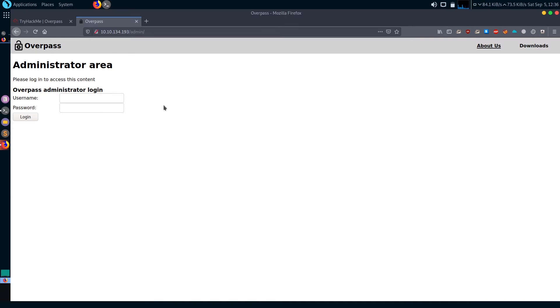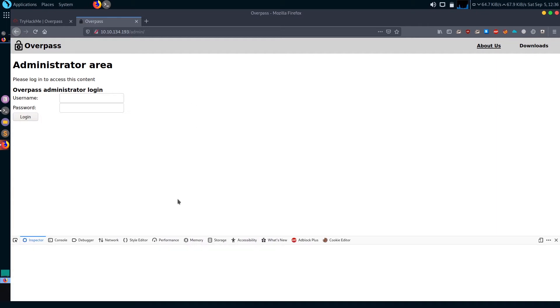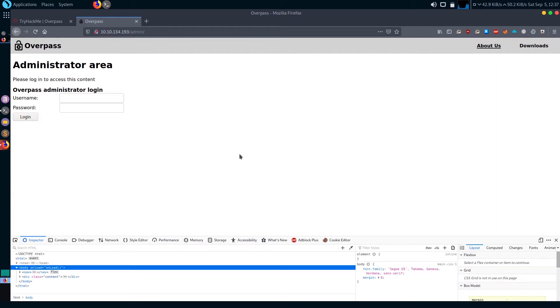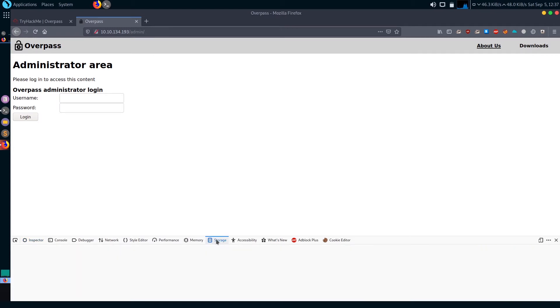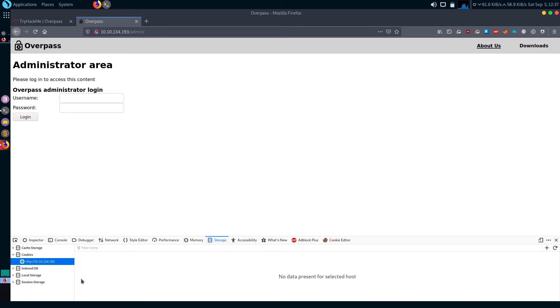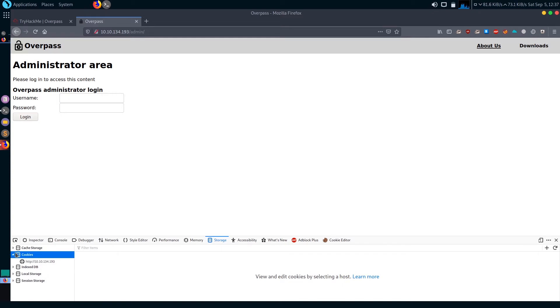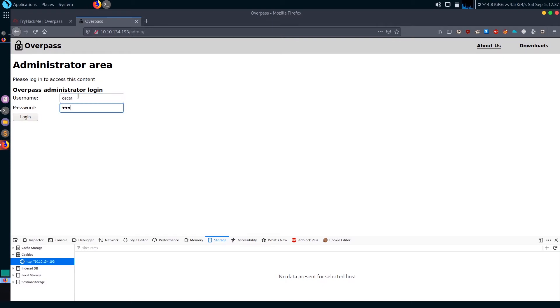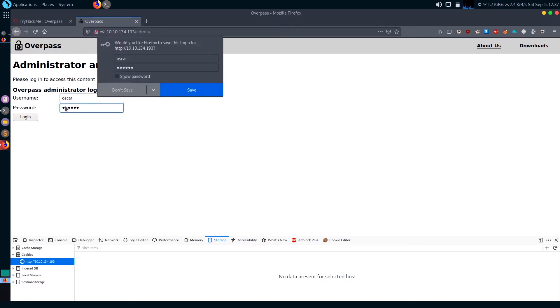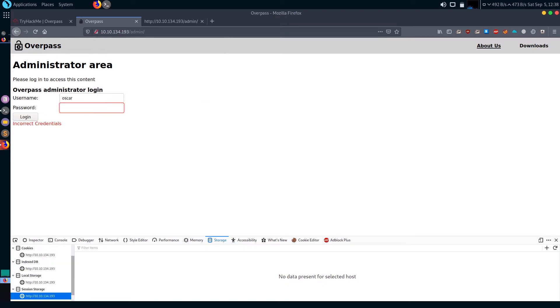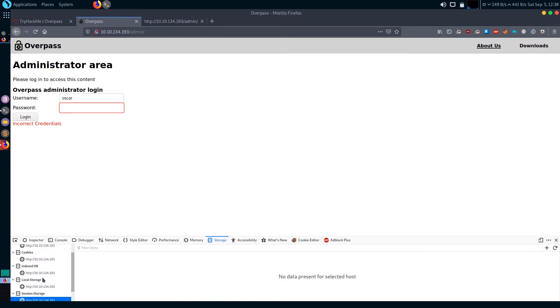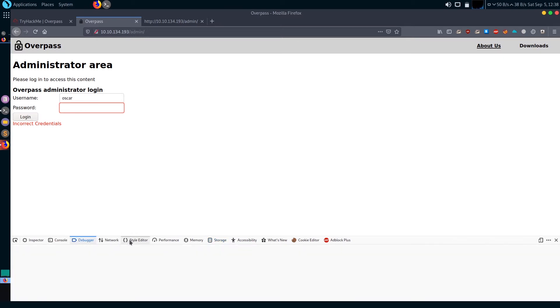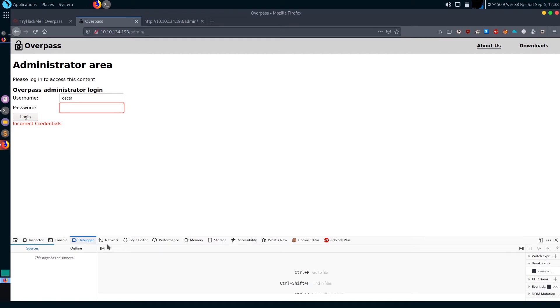It's either SQL injection or broken authentication. Let's check for broken authentication first. Let me view if there are any cookies. Let's go to inspect element - control shift I, right click and go to inspect element. First, let's just type in a username.